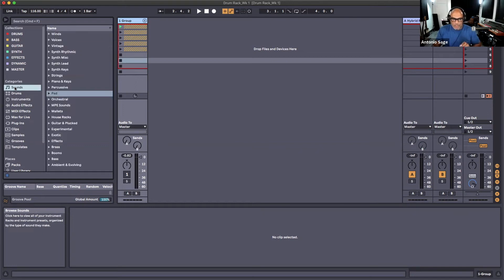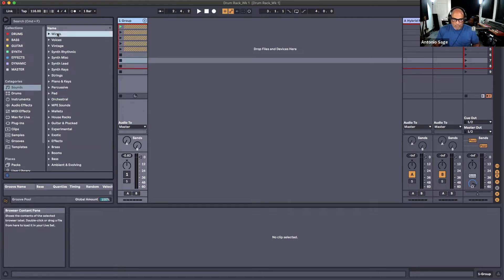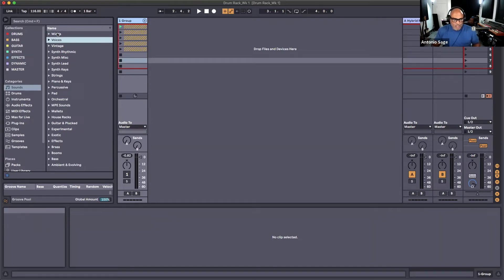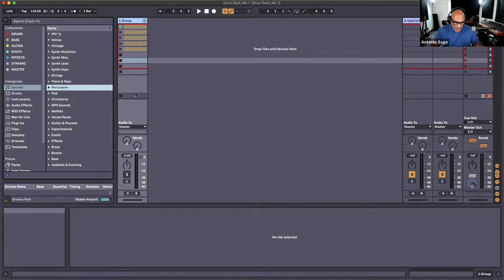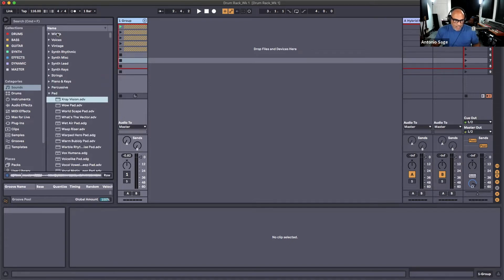We're going to go up to the categories and go to Sounds. This is where we have a listing of the sounds that we want to create according to what they sound like, which is probably more helpful than the name of a synthesizer. At this moment I'd like to incorporate some sort of pad, so I'm going to go to the pads.